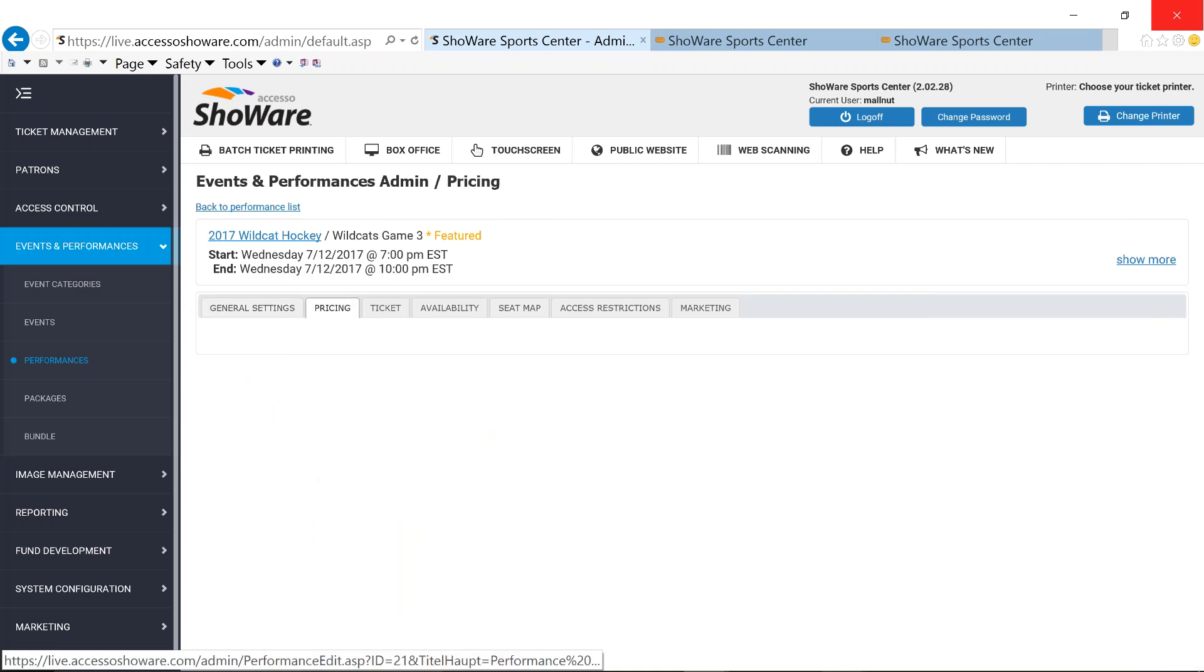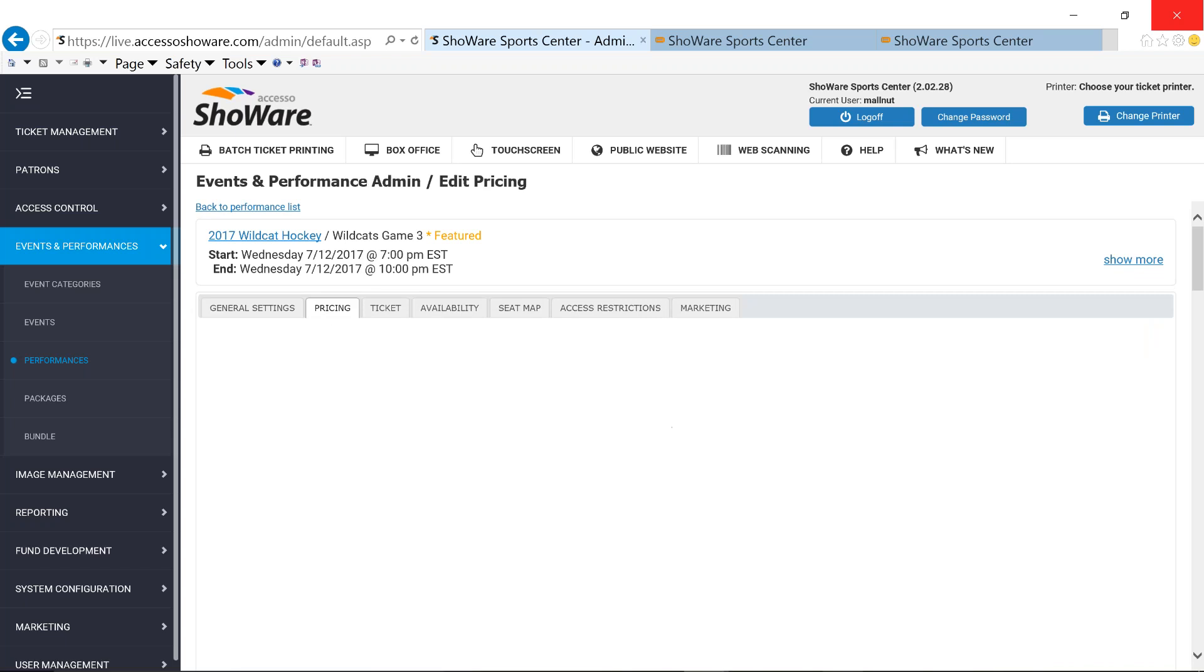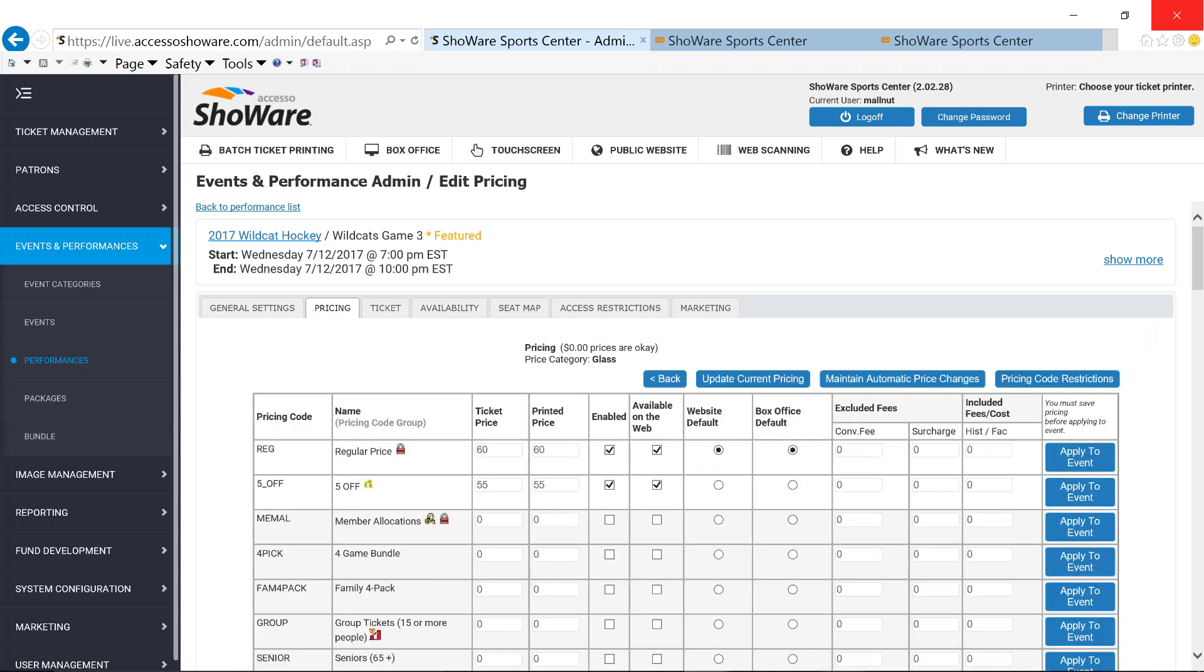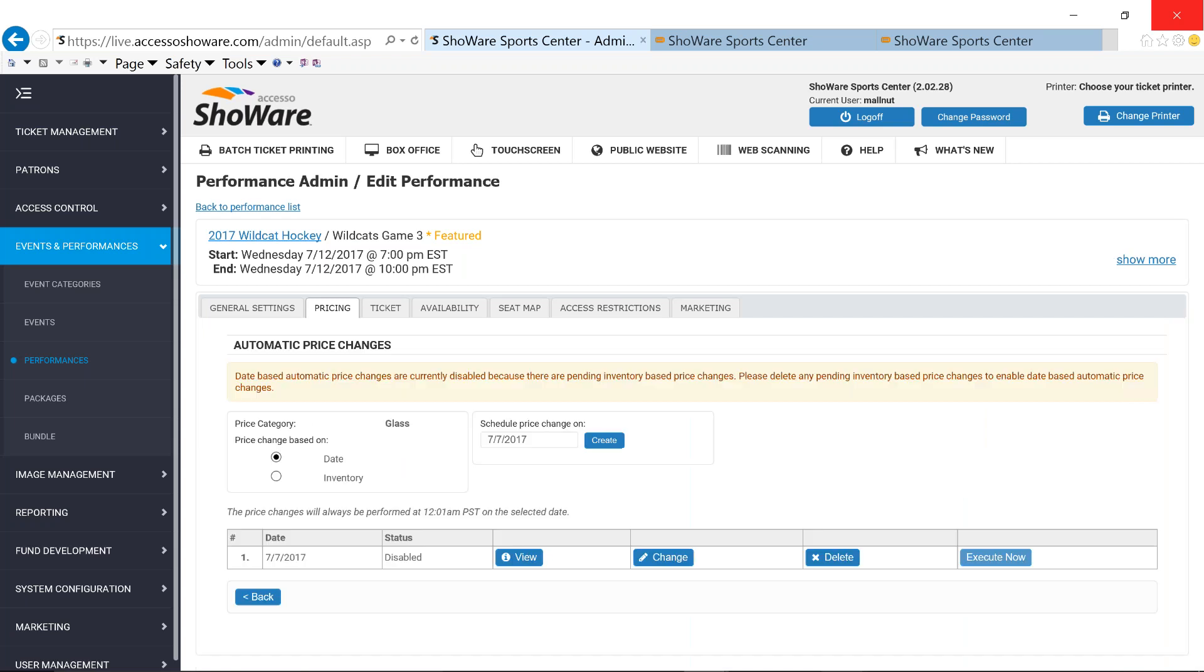Now we're going to switch over to our pricing tab. And there's several different things that can be incorporated during the pricing tab. Joe talked a little bit about dynamic pricing and how that's changed so many arenas and so many different ball clubs around the states, helping them to create that supply and demand. So we have included dynamic pricing within our solution, which is located under the pricing tab and under maintain automatic price changes.